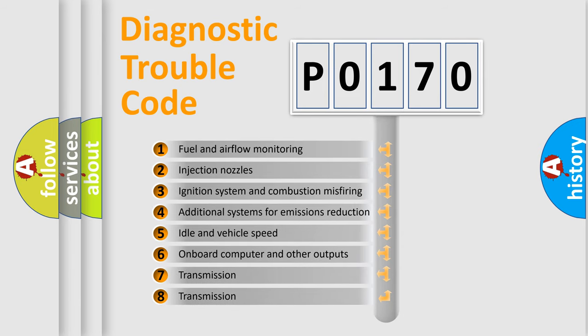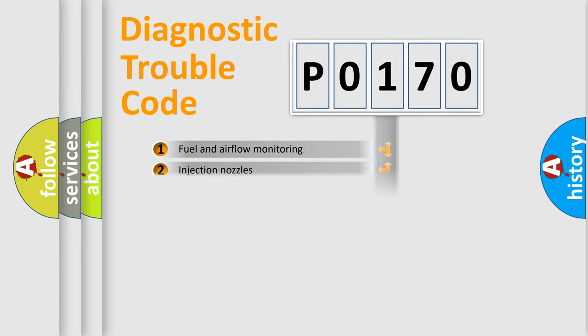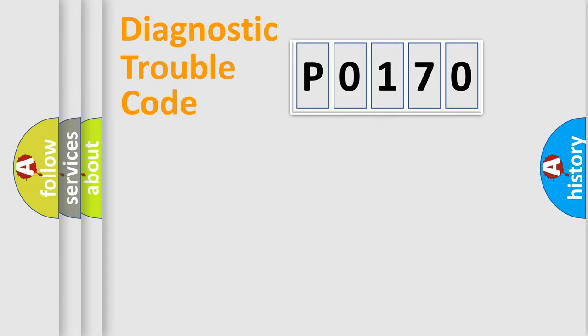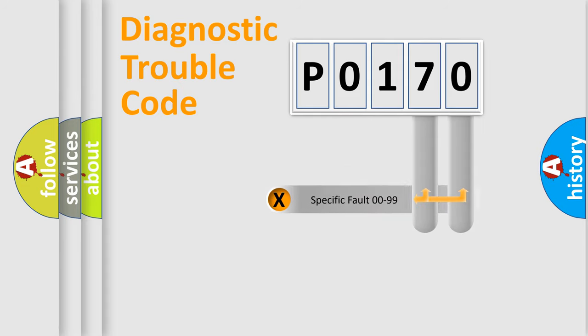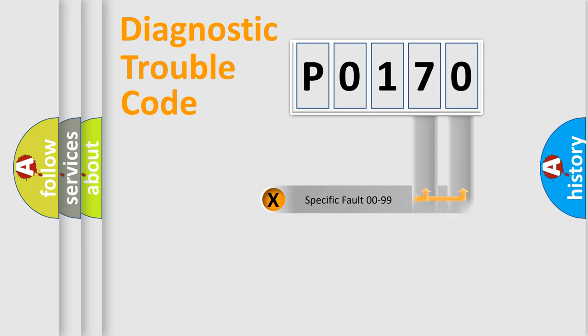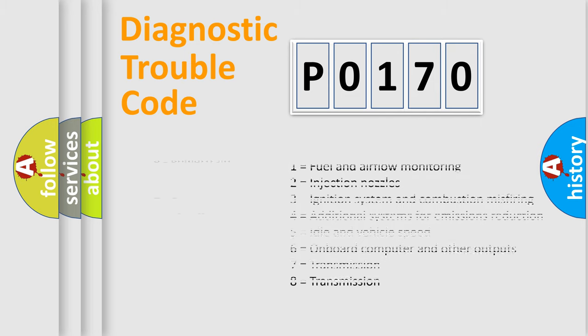The distribution shown is valid only for the standardized DTC code. Only the last two characters define the specific fault of the group. Let's not forget that such a division is valid only if the second character code is expressed by the number zero.